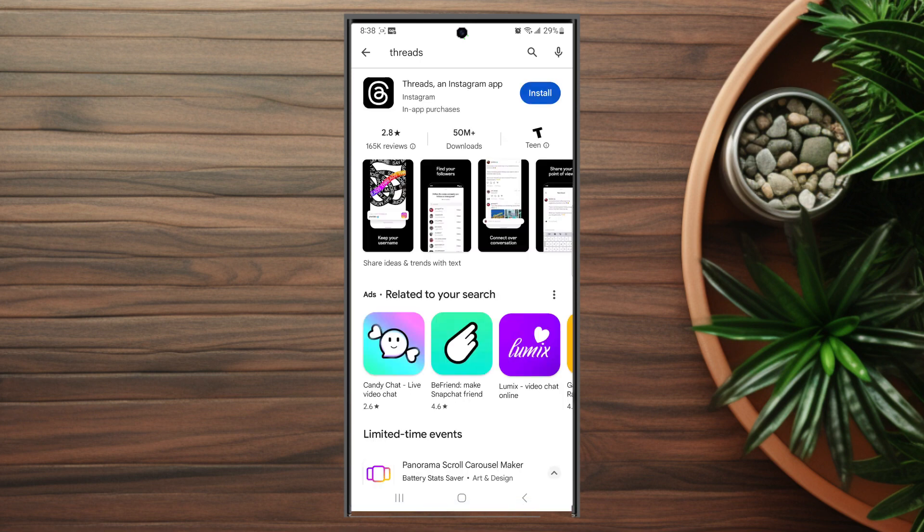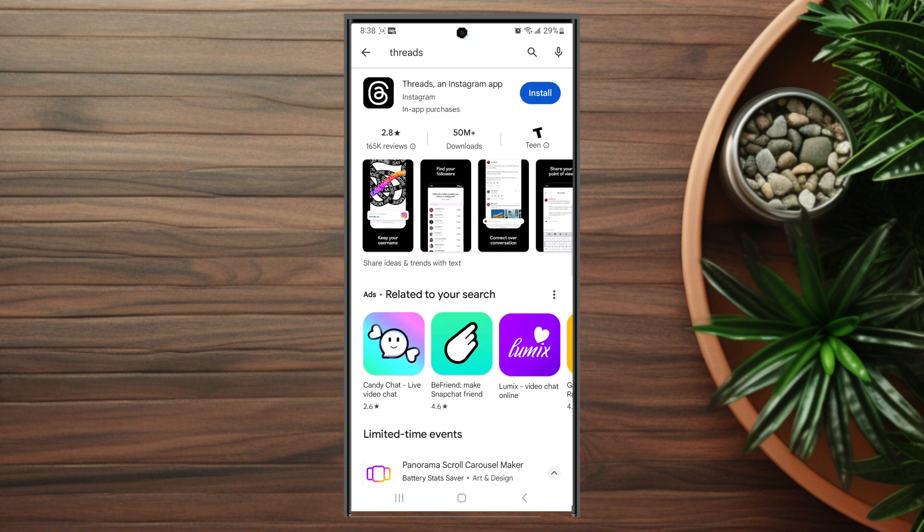You'll see that the black logo for Threads, an Instagram app, loads up immediately. It'll have millions of downloads, so you can find it pretty easily.